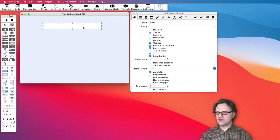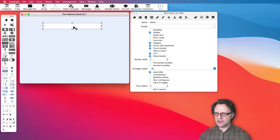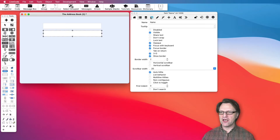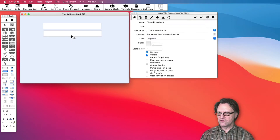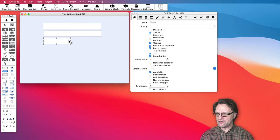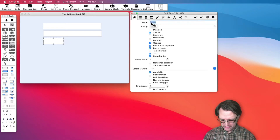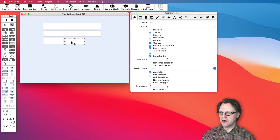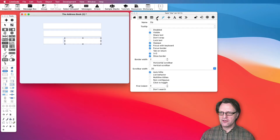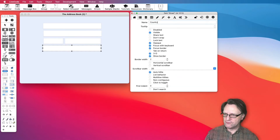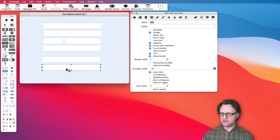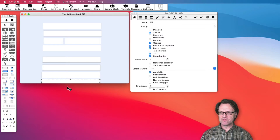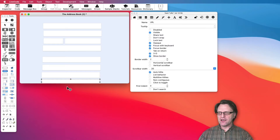This first one should be the name field. I'll hold down the Alt key to duplicate, and here we should have the street address. Then I'll grab another and create a shorter one — that will be the zip — and we need the city.